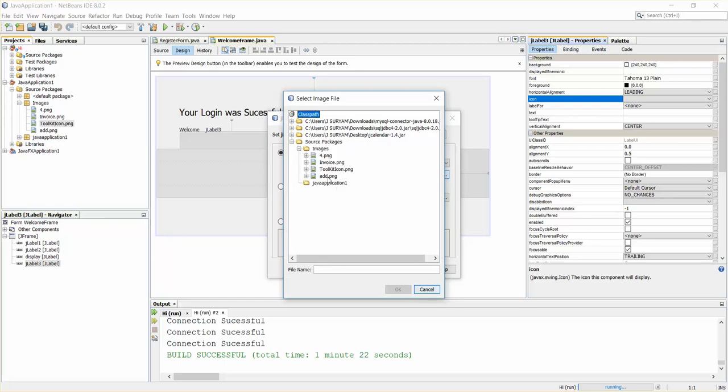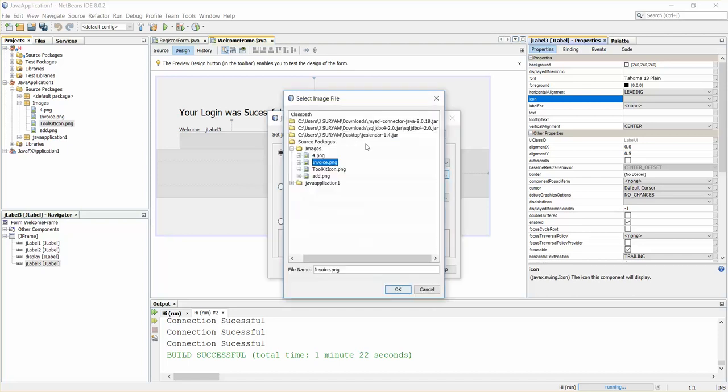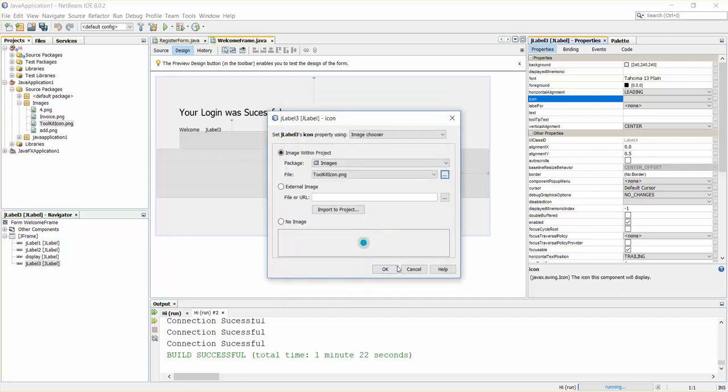Just... oh not this. I was supposed to add something else. Toolkit icon, yeah this one. So this is added now to my JFrame.